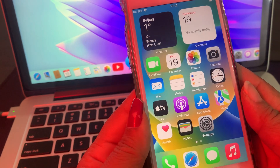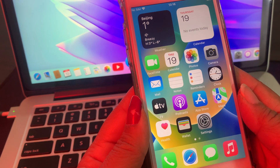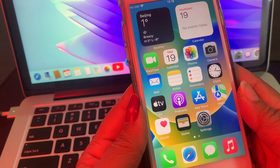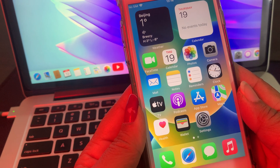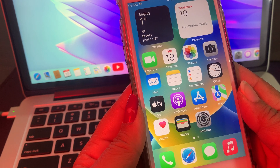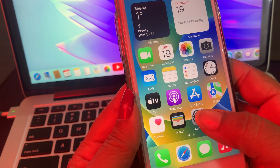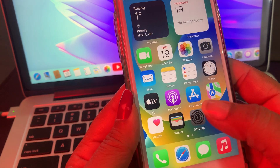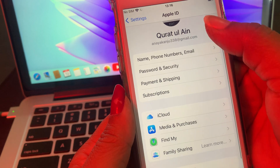Hello everyone, welcome back to another video. Today I am going to show you how to change the country/region in your iPhone and iPad. Let's start without wasting any time — first of all, open Settings.